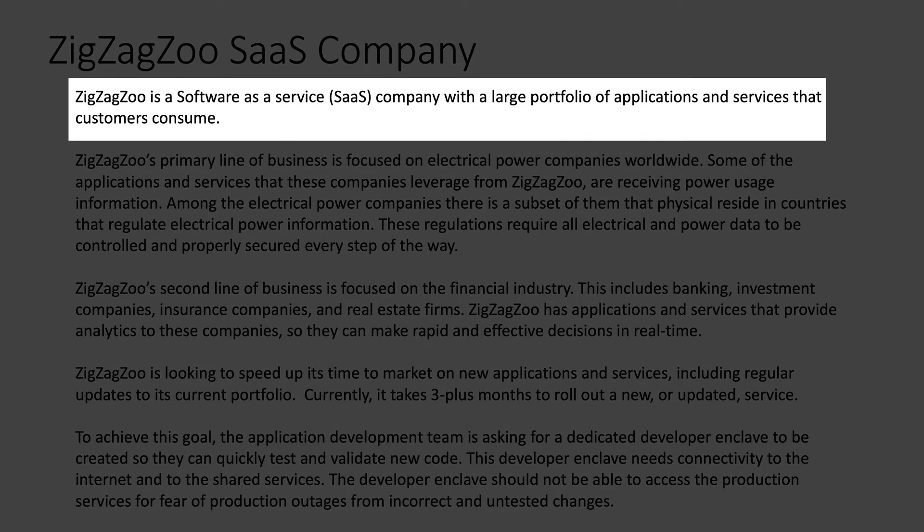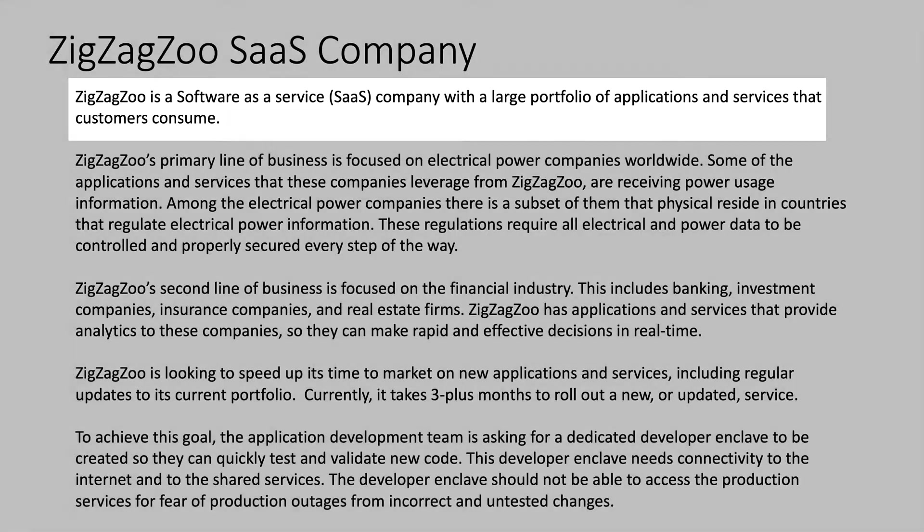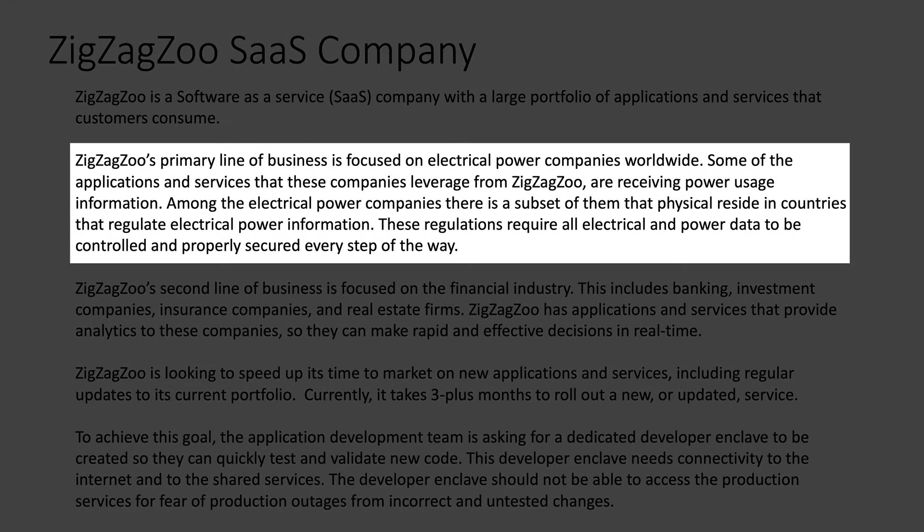ZigZag Zoo is a software as a service company. They have a very large portfolio of applications and services that customers consume. These customers are worldwide. ZigZag Zoo's primary line of business is focused on the electrical power company — think of your national grids in the US, some sort of power company. This company has SaaS applications those power companies are leveraging. Those SaaS applications are actually tracking power data, usage of power, consumption, and potentially personal information from the customer side of things.